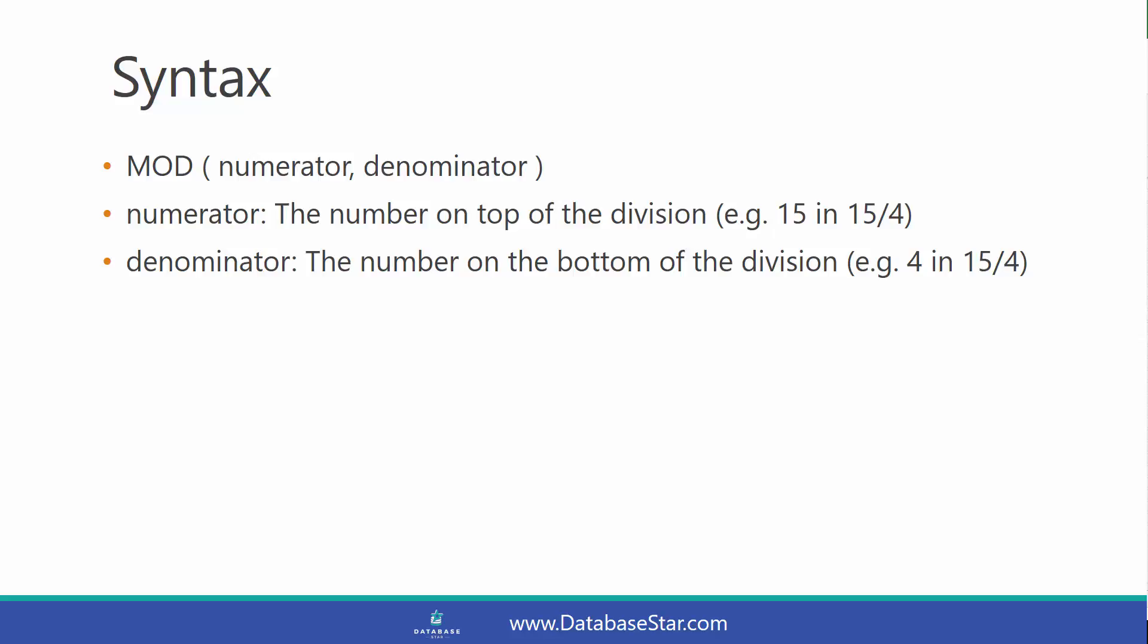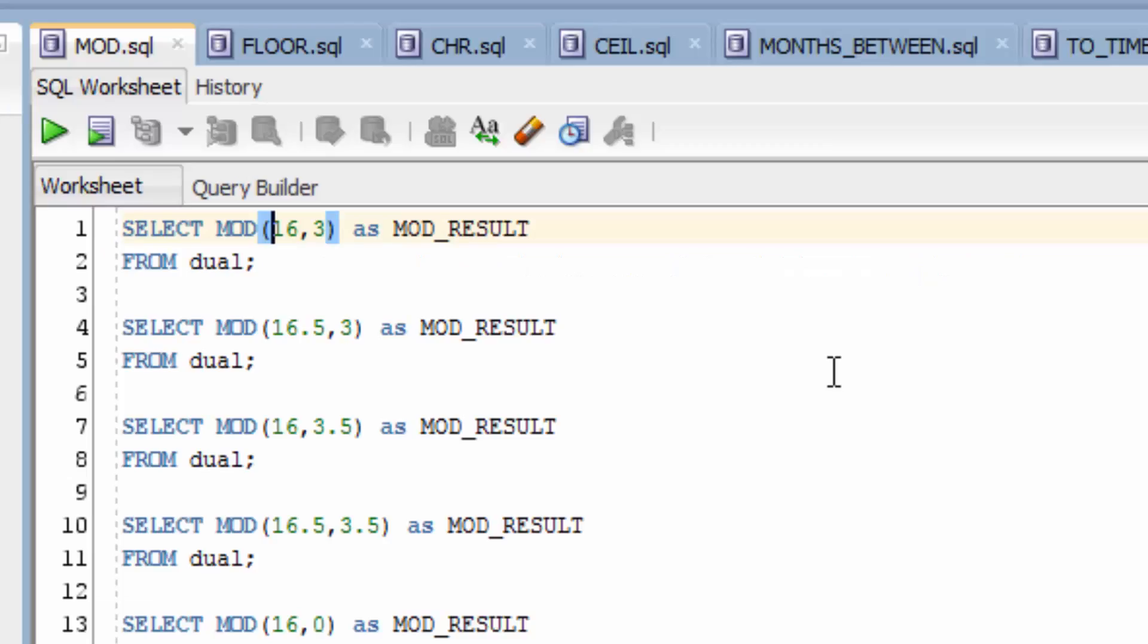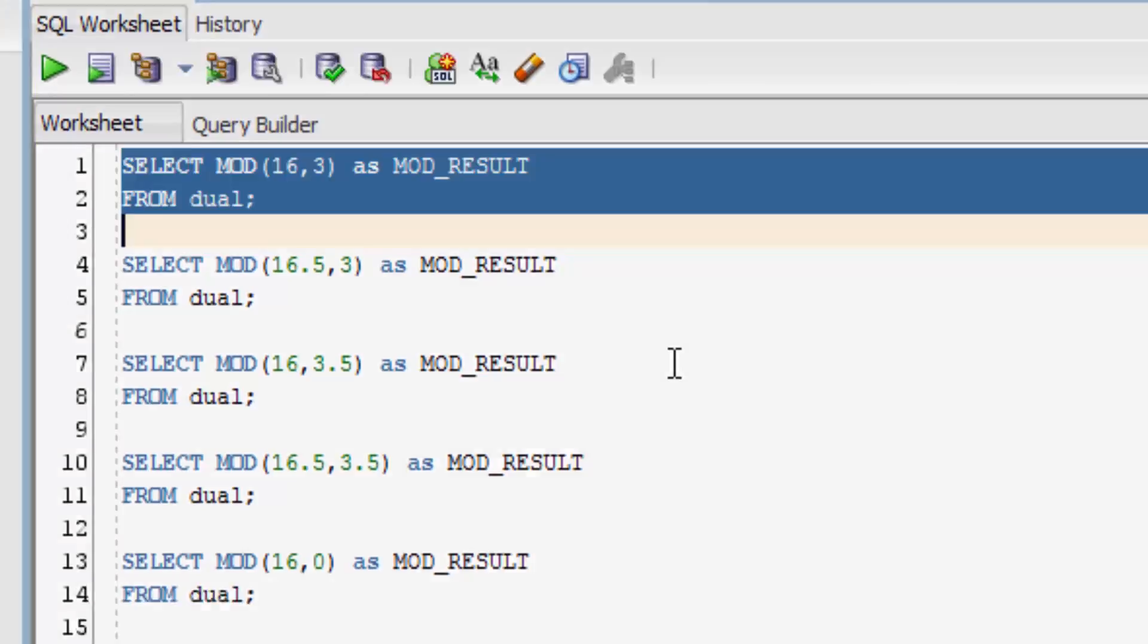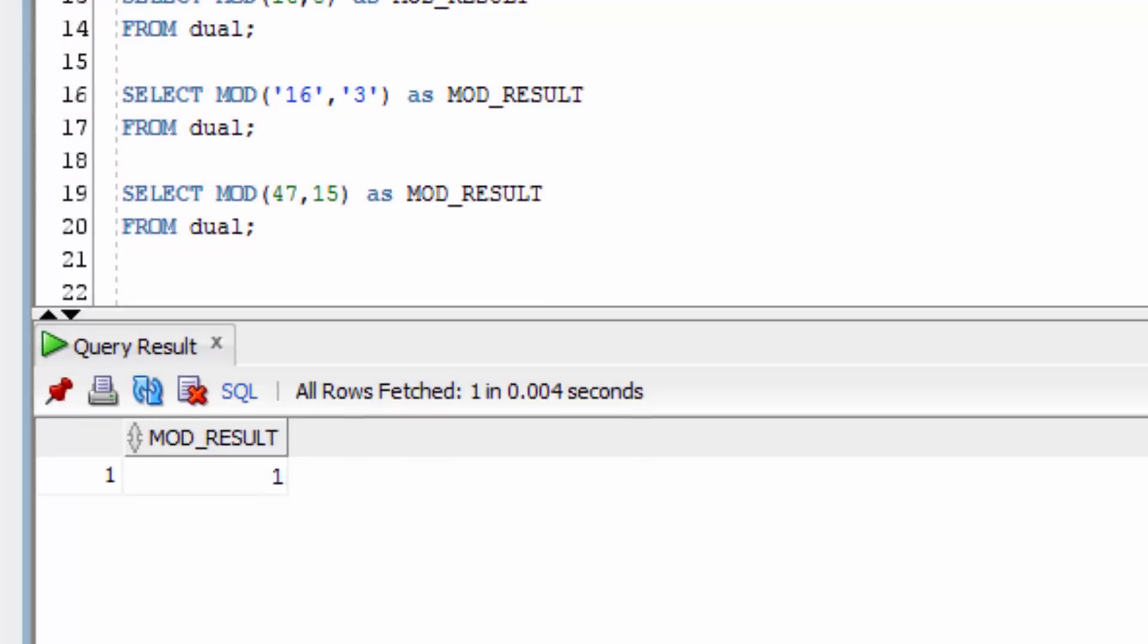Let's take a look at some examples. The first example here performs the MOD function using the parameters 16 and 3. You can see the result is 1, because if you divide 16 by 3, you get a remainder of 1. There are 5 lots of 3 inside 16 with 1 left over.